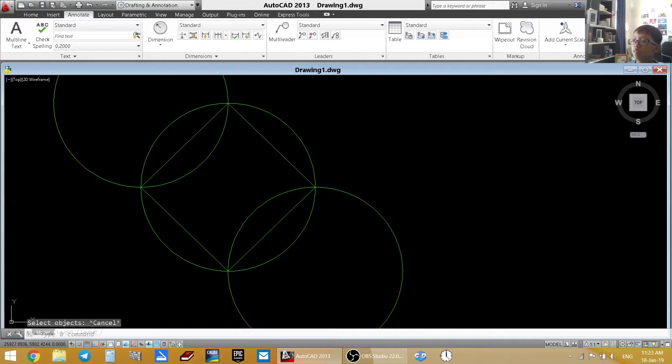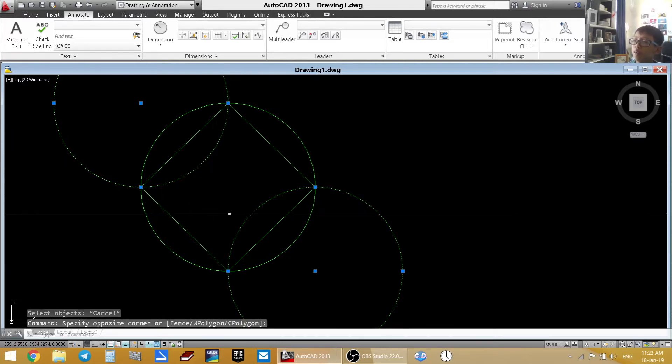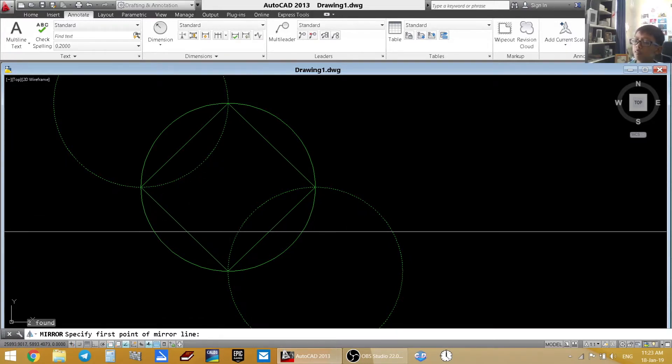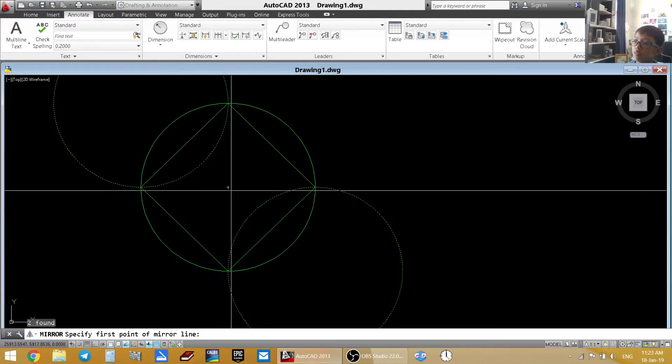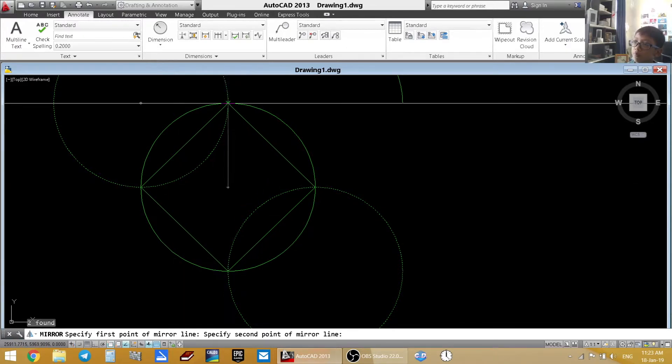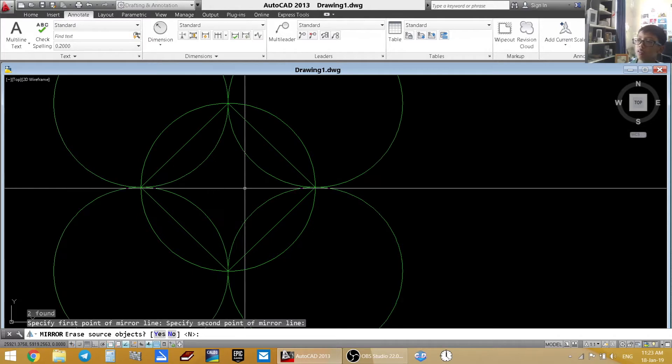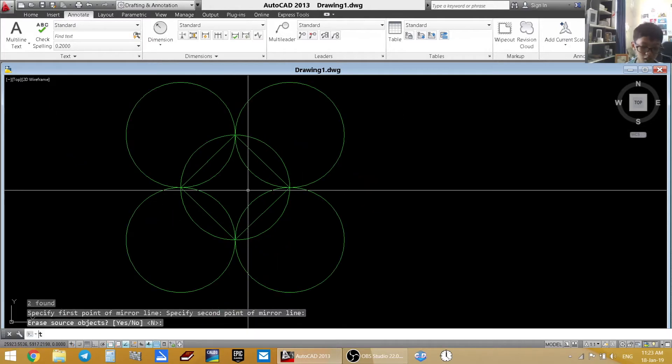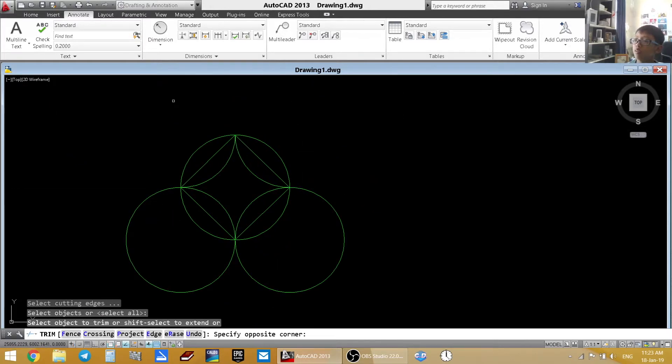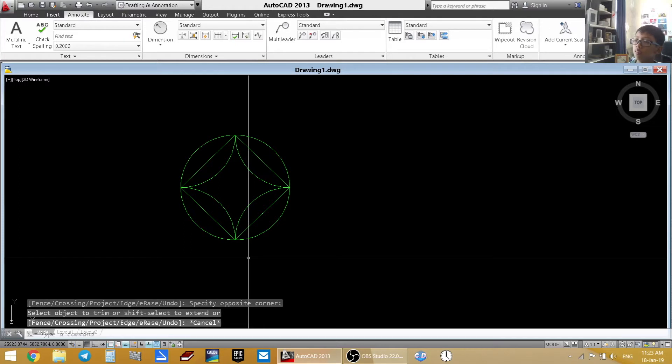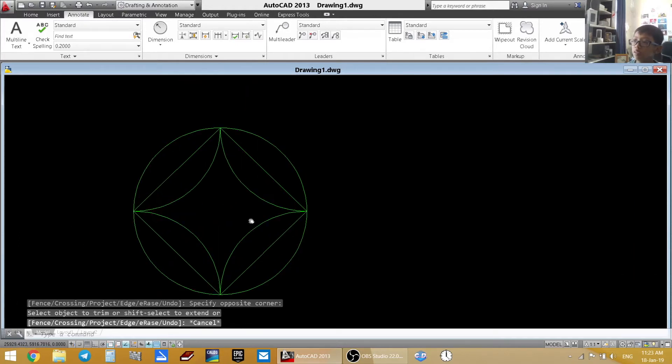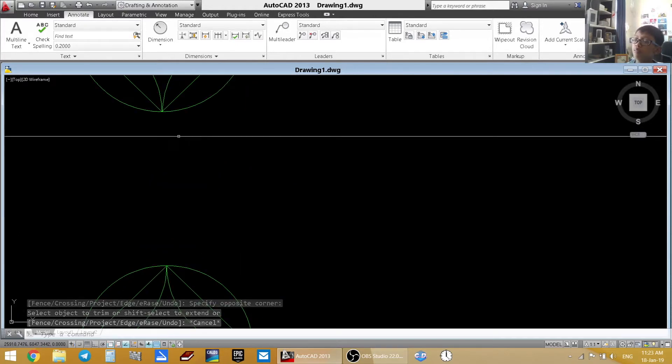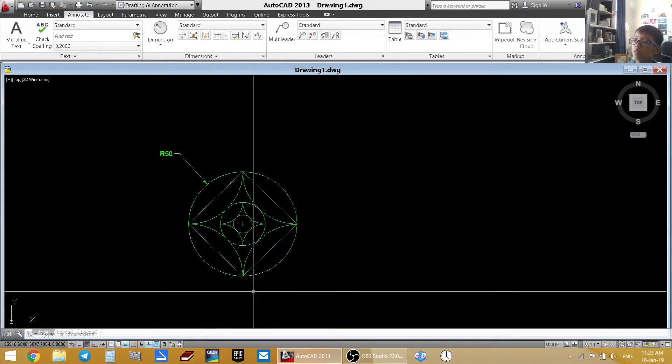And now you can do this. Copy both of them. Mirror again. Use the center of the circle. Pull it up. Enter. Now trim out the part that you don't need. Now you have it. Just like on this picture.